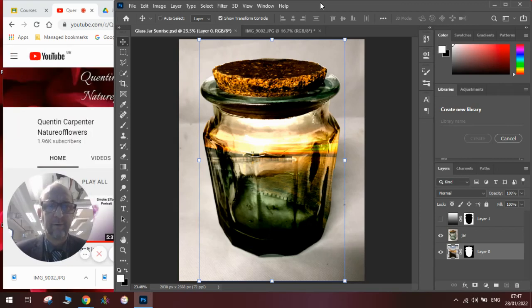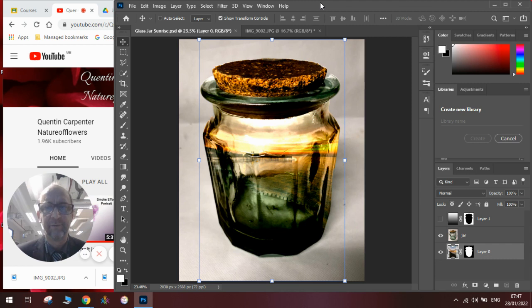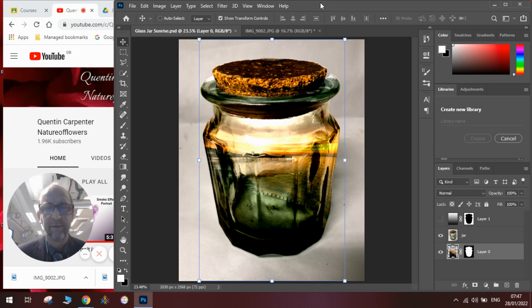Hi there, good morning and welcome to Quentin Carpenter's Nature of Flowers Photoshop tutorial. Today I'm going to show you how to get a jar and fill it with a beautiful landscape. In this case, it's a sunrise over the Hastings Pier that I took this morning.